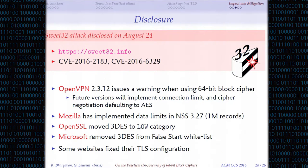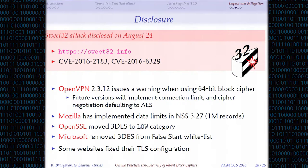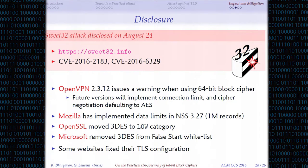We disclosed this attack last August at sweet32.info — that's the name of our attack. We received very good responses from vendors. OpenVPN now issues a warning when you use a small block cipher and they're working on a better solution, though changing the default is tricky because there's no cipher negotiation in OpenVPN. Mozilla is working on data limits for an upcoming Firefox version. OpenSSL has moved Triple-DES to the 'low' category — it used to be in 'high'. And Microsoft has removed Triple-DES from the False Start whitelist.